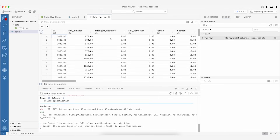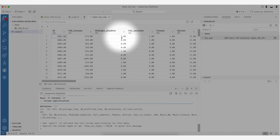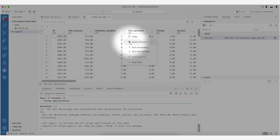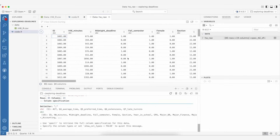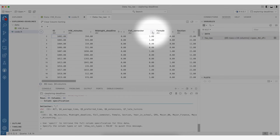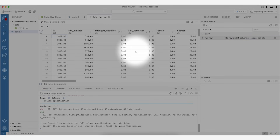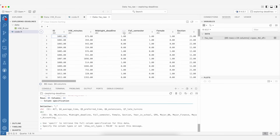Before writing code to explore the data, I can start looking at it using the data viewer. For example, if I want to see the data organized by whether the deadline was at midnight or not — zero indicating a 4 PM deadline, one indicating an 11:59 PM deadline — I can click on the three dots and sort ascending or descending. I can clear sorting, or sort based on multiple variables, such as ascending on midnight deadline then descending on fall semester.